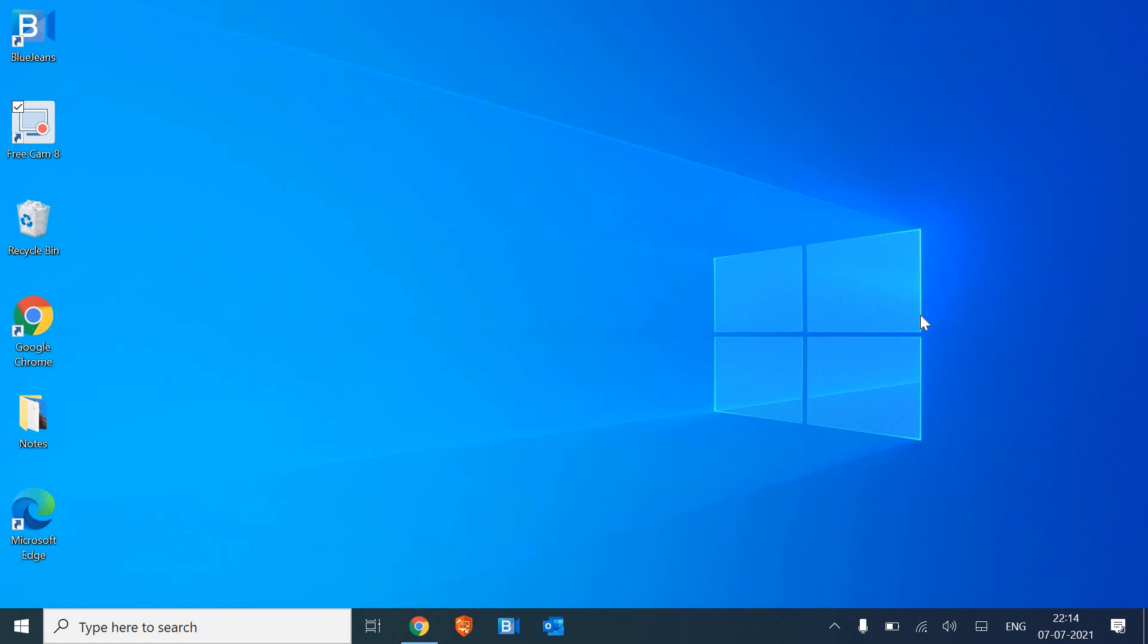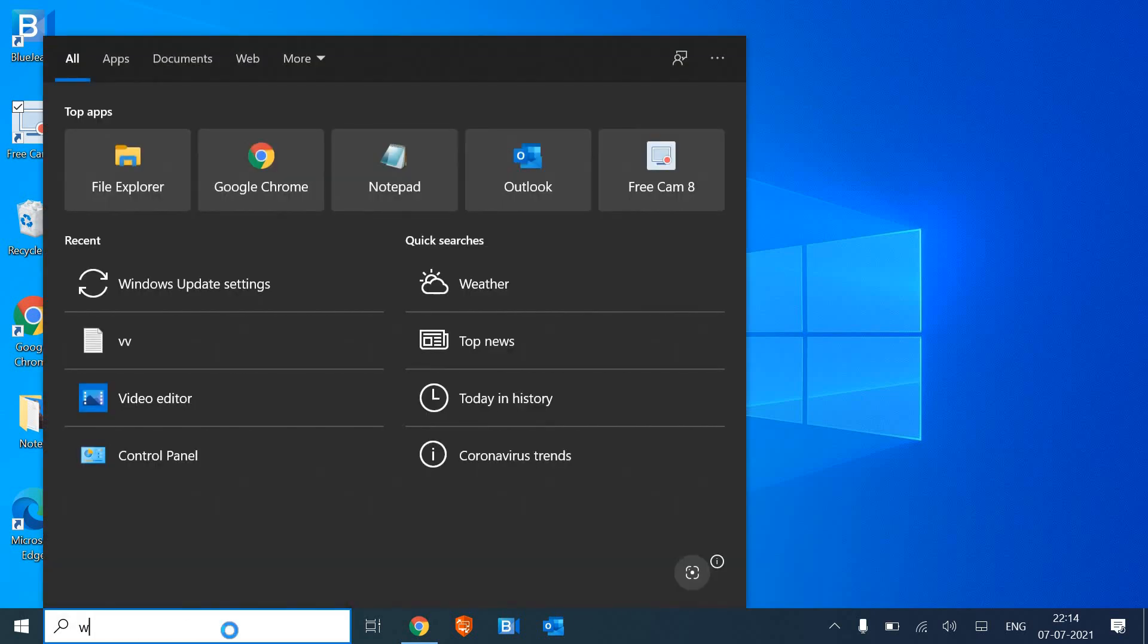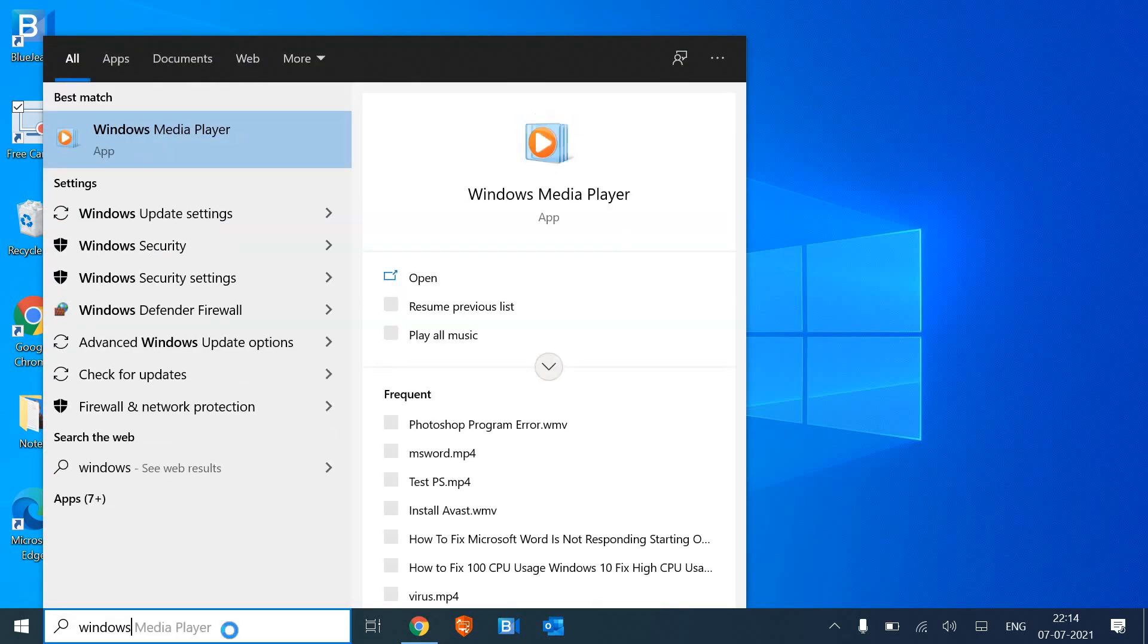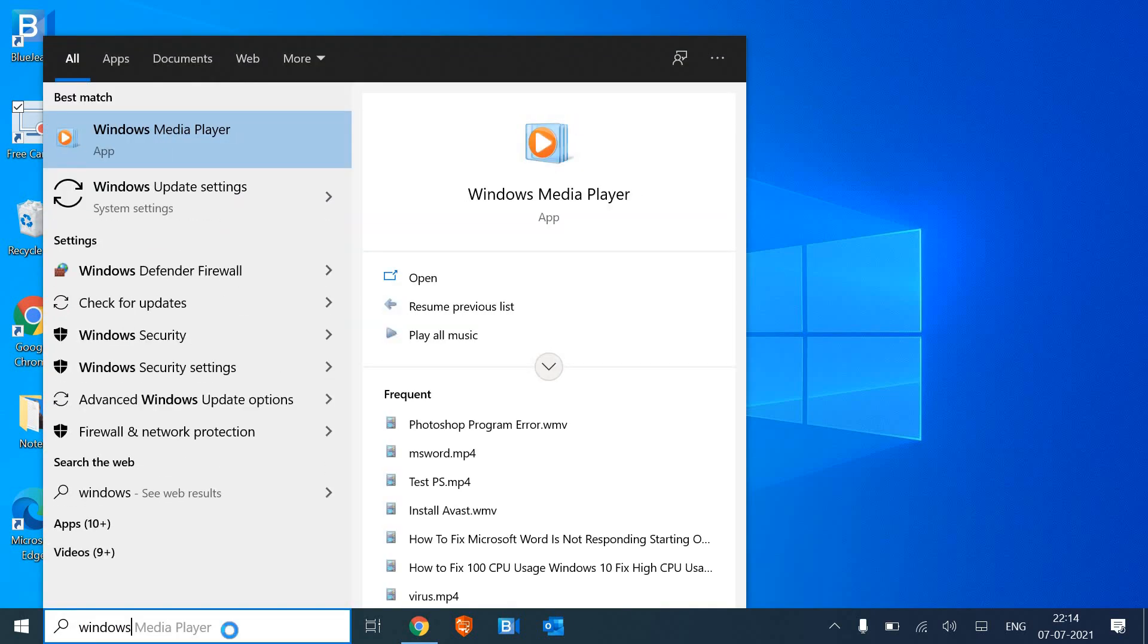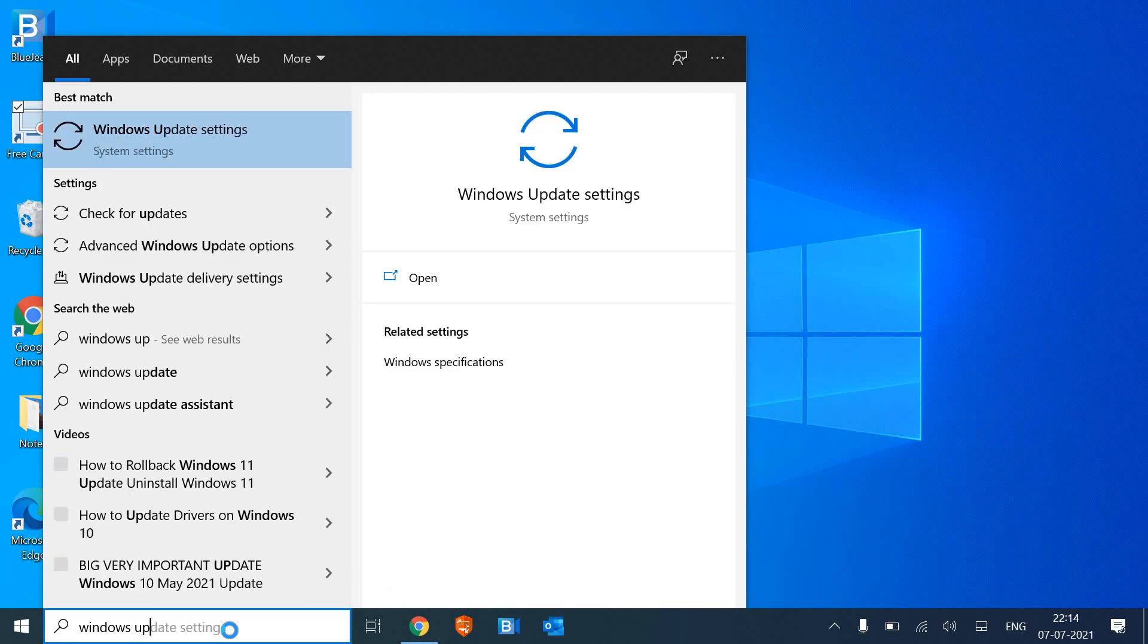I'll explain what exactly and why we need to update Windows 10. In the search bar, type Windows 10 or just type Windows Update. The moment you type Windows Update, you will get the Windows Update settings.